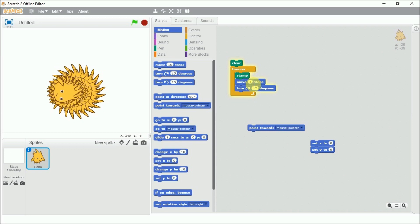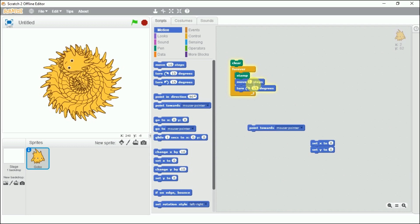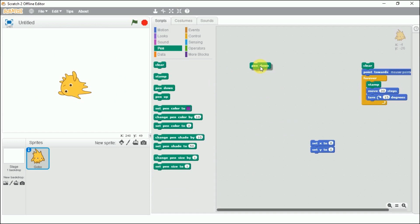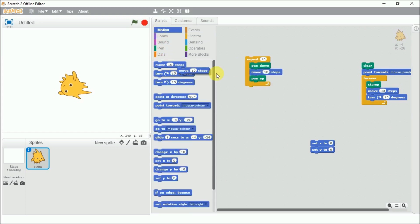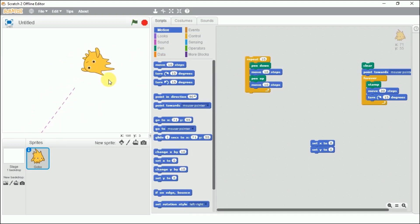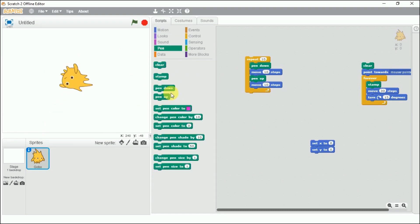Now let's look at pen down and pen up. Pen down puts the sprite's pen down so it draws as it moves. Pen up lifts the pen so it doesn't leave any mark. In a repeat block combining pen up and pen down with a move block, you can see it moves 10 steps, picks up, then draws again — creating a dashed line.